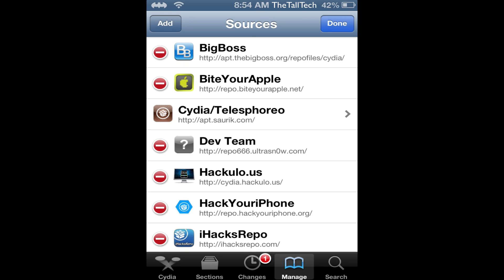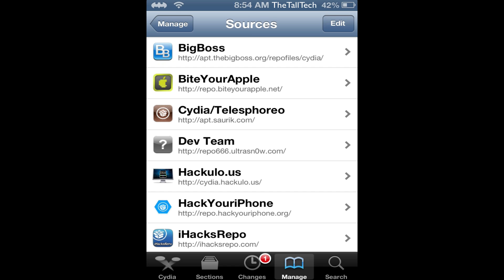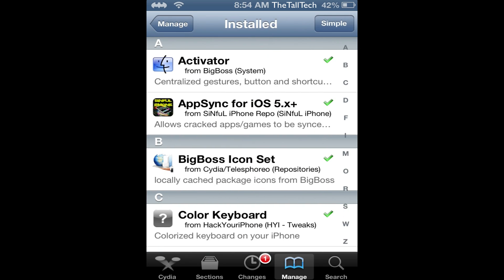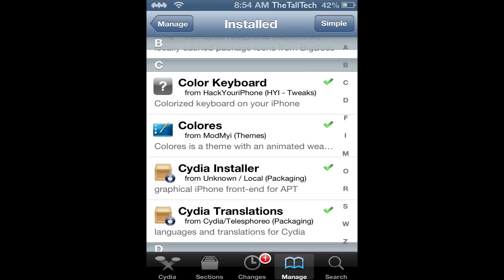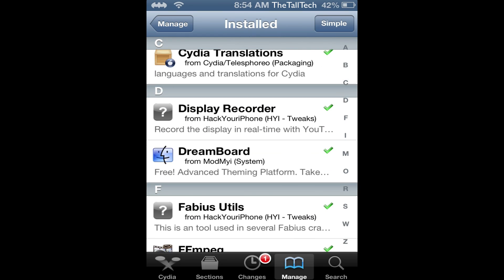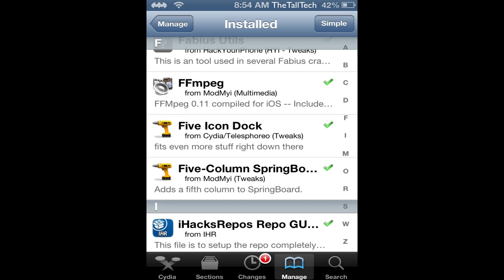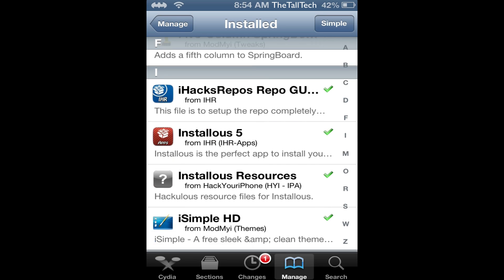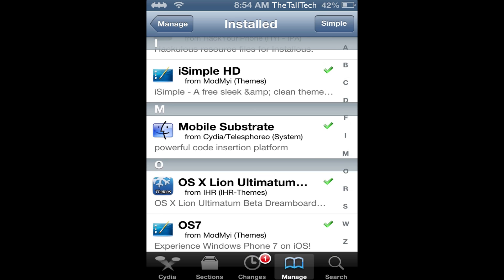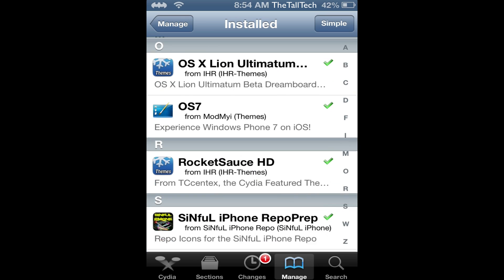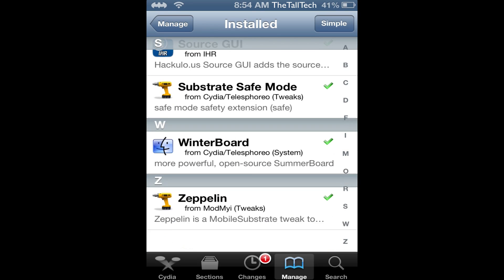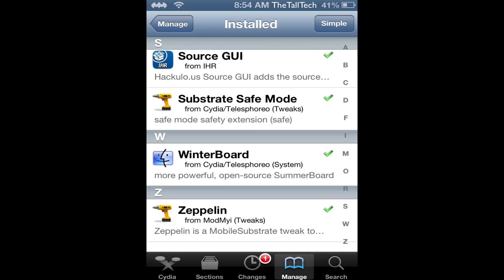By the way, I'm doing this as a commentary after because my video didn't record any audio. So on packages I got: Colored Keyboard, DreamBoard, 5-icon Dock, 5-column Springboard, Installous, Winterboard, and Zeppelin. I'll be going over these apps in this video as well.